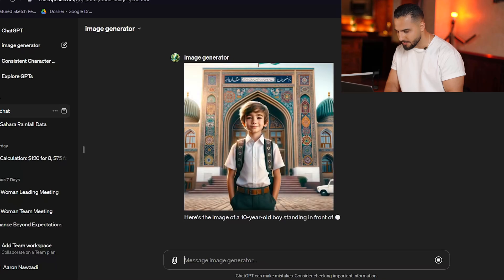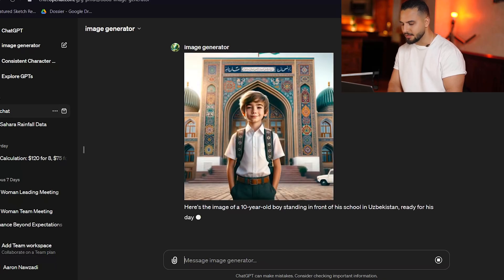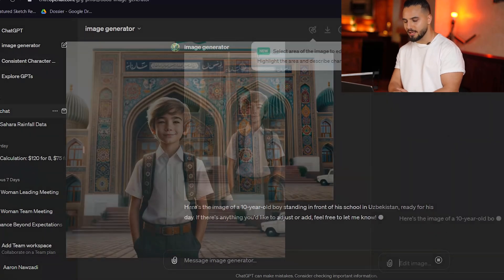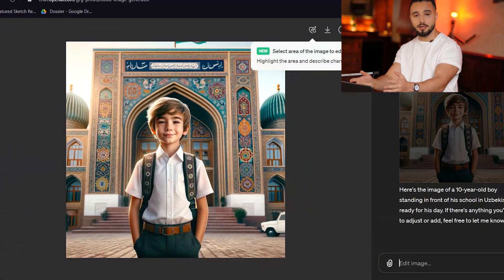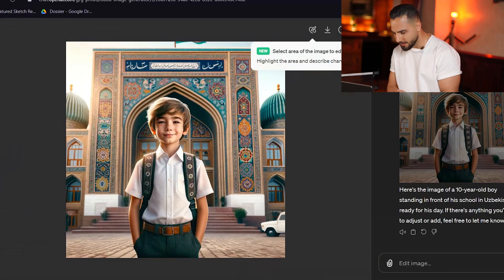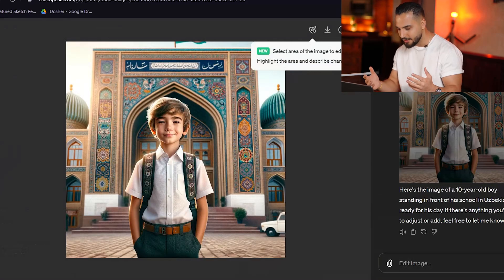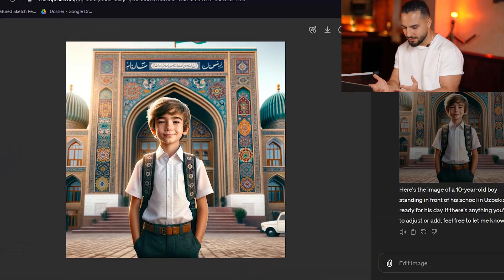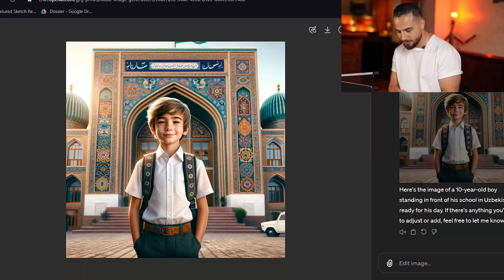So it gave us this image, which it thinks is a boy living life in Uzbekistan. The architecture behind him is very Uzbeki and he's dressed like he's supposed to as a 10-year-old boy. So everything looks cool.